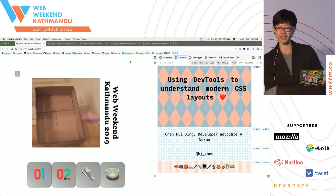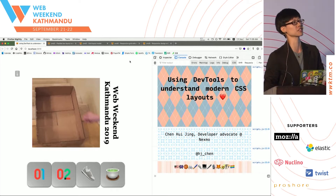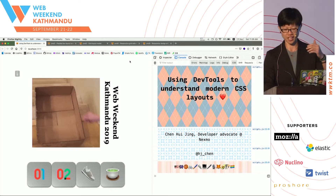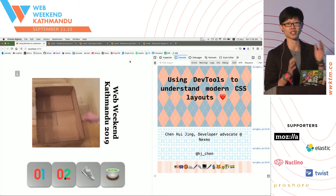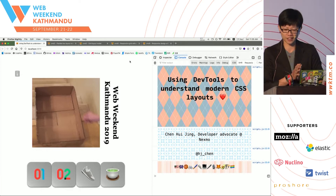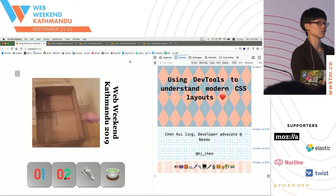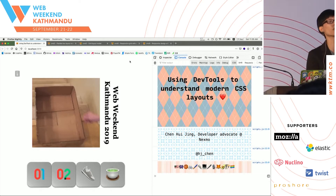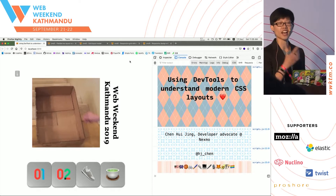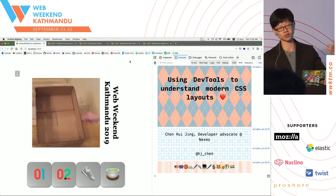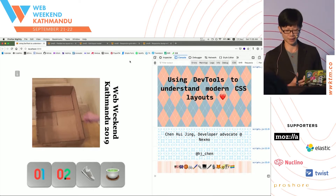This is my first time in Nepal, and I feel very blessed for this opportunity to speak with all of you today. I want to thank the organizers for bringing me out. I'm going to be sharing with you a few of my favorite things about CSS layouts and how Firefox DevTools can help us understand it a bit better.